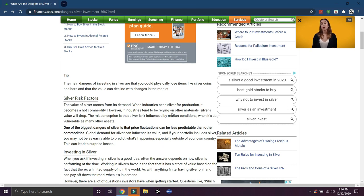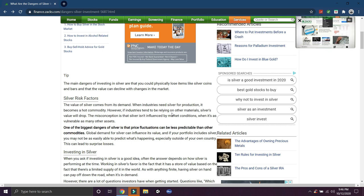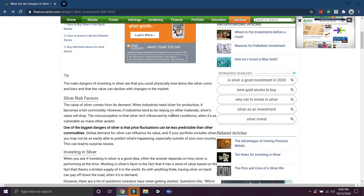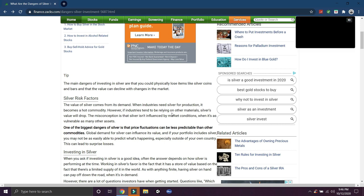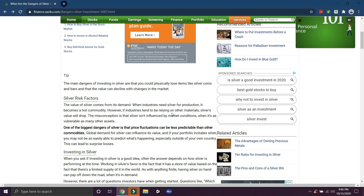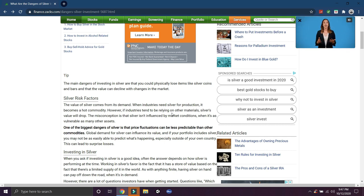The main dangers of investing in silver are that you could physically lose items like silver coins and bars, and that the value can decline with changes in the market. Now that's an interesting, very light point. Obviously if you're buying physical coins, you won't lose them, right?